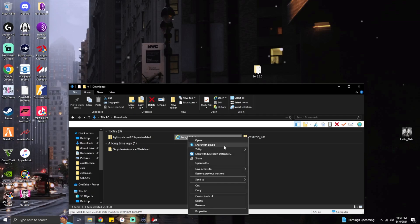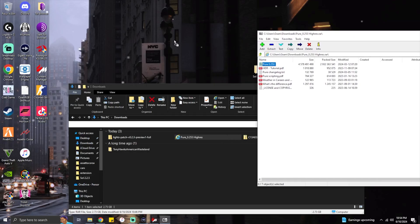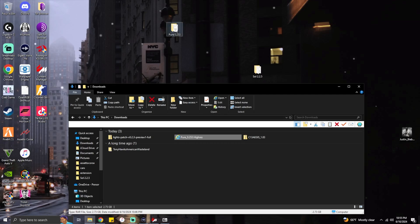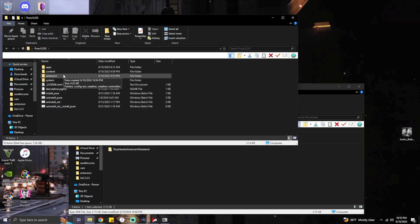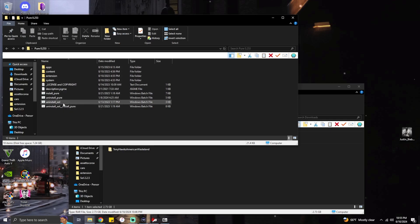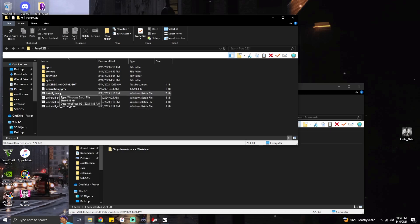You're going to want to extract it to your desktop. With seven zip, copy it to your desktop and it should pop up looking like this. Double click and open the file. If it's a legit version of Pure or Soul, it should have an install option and an uninstall option. Click install Pure or install Soul. It will run a script and tell you to hit any key to continue. It's that simple — double click, it installs itself, and you click any key to continue.